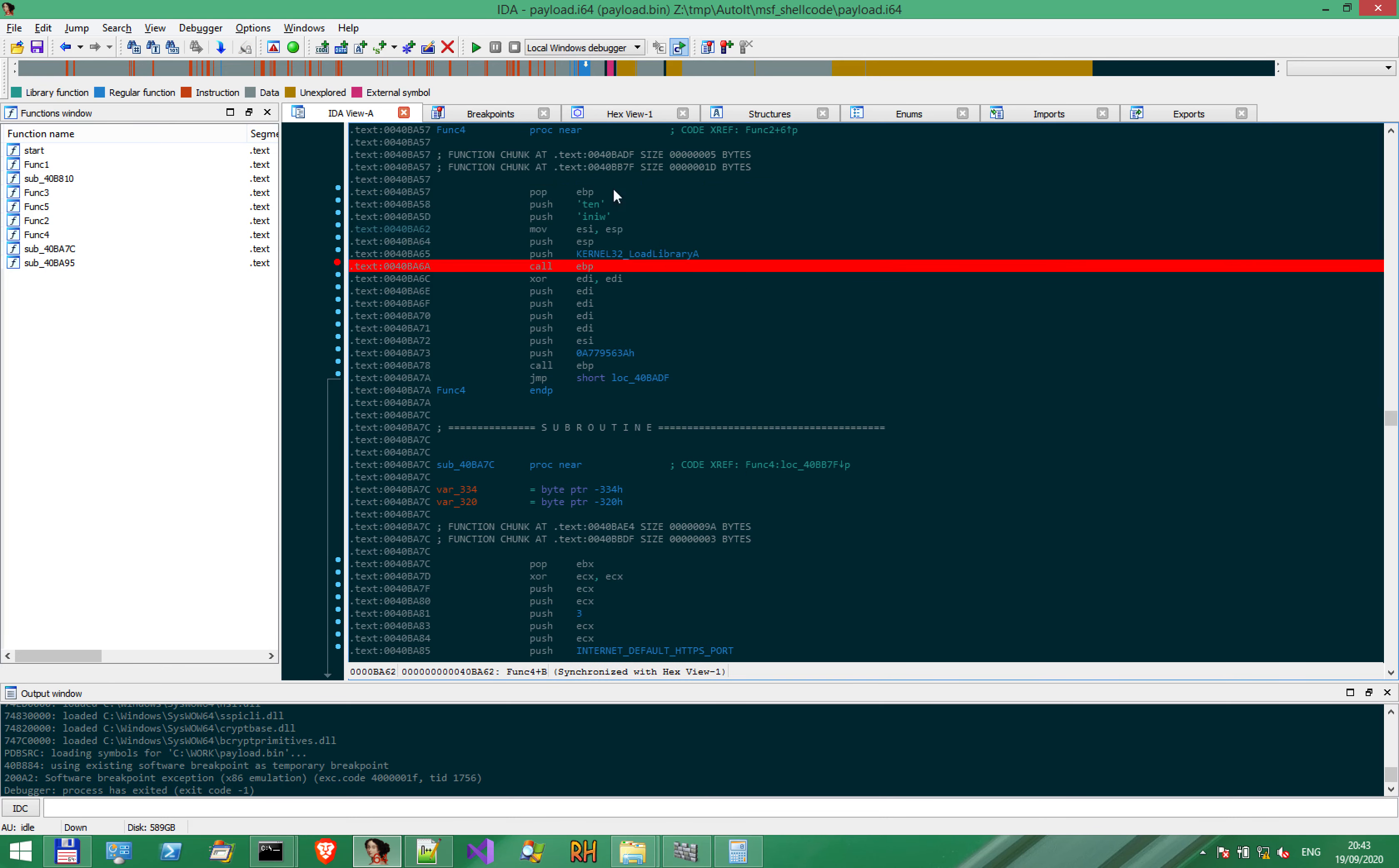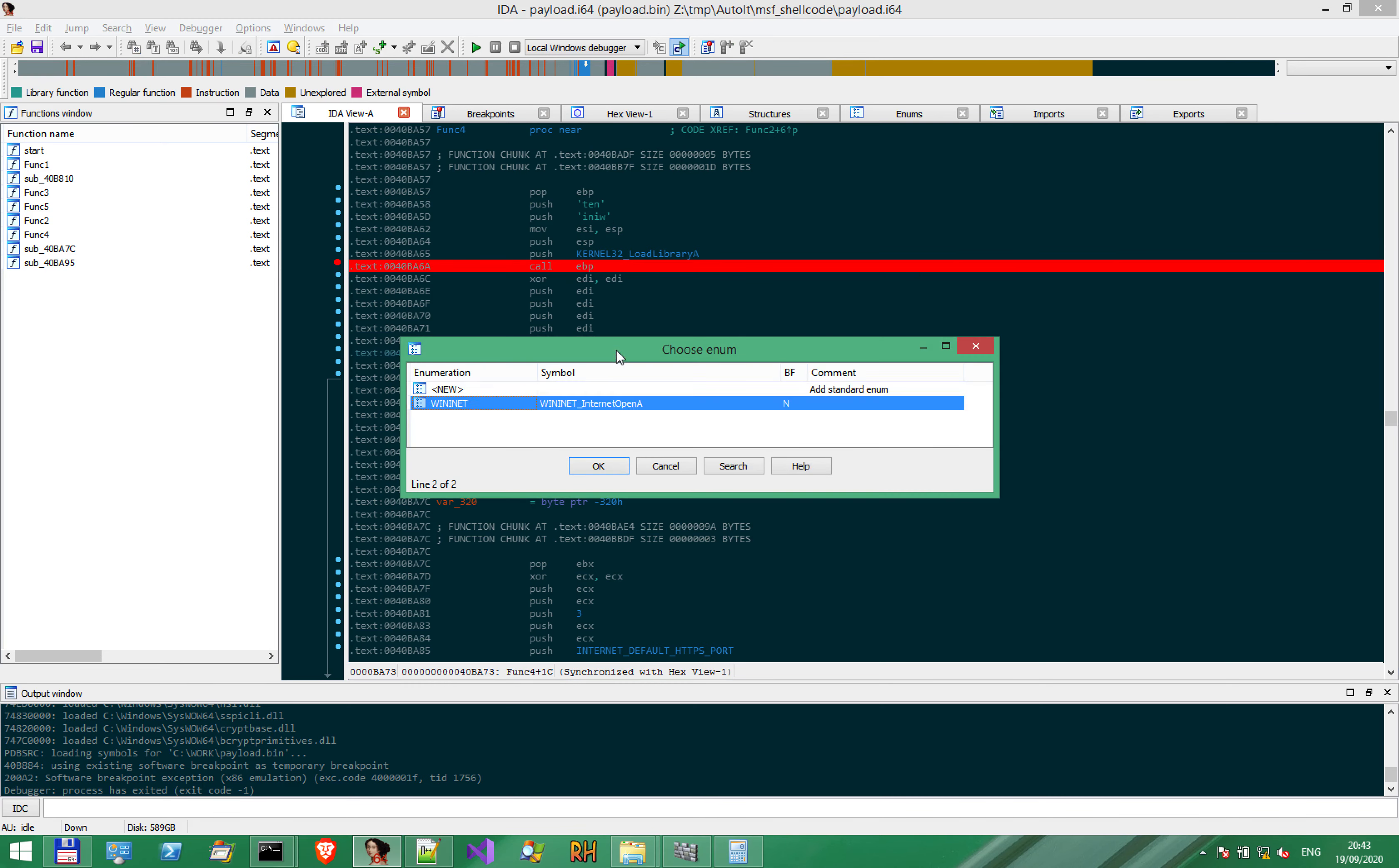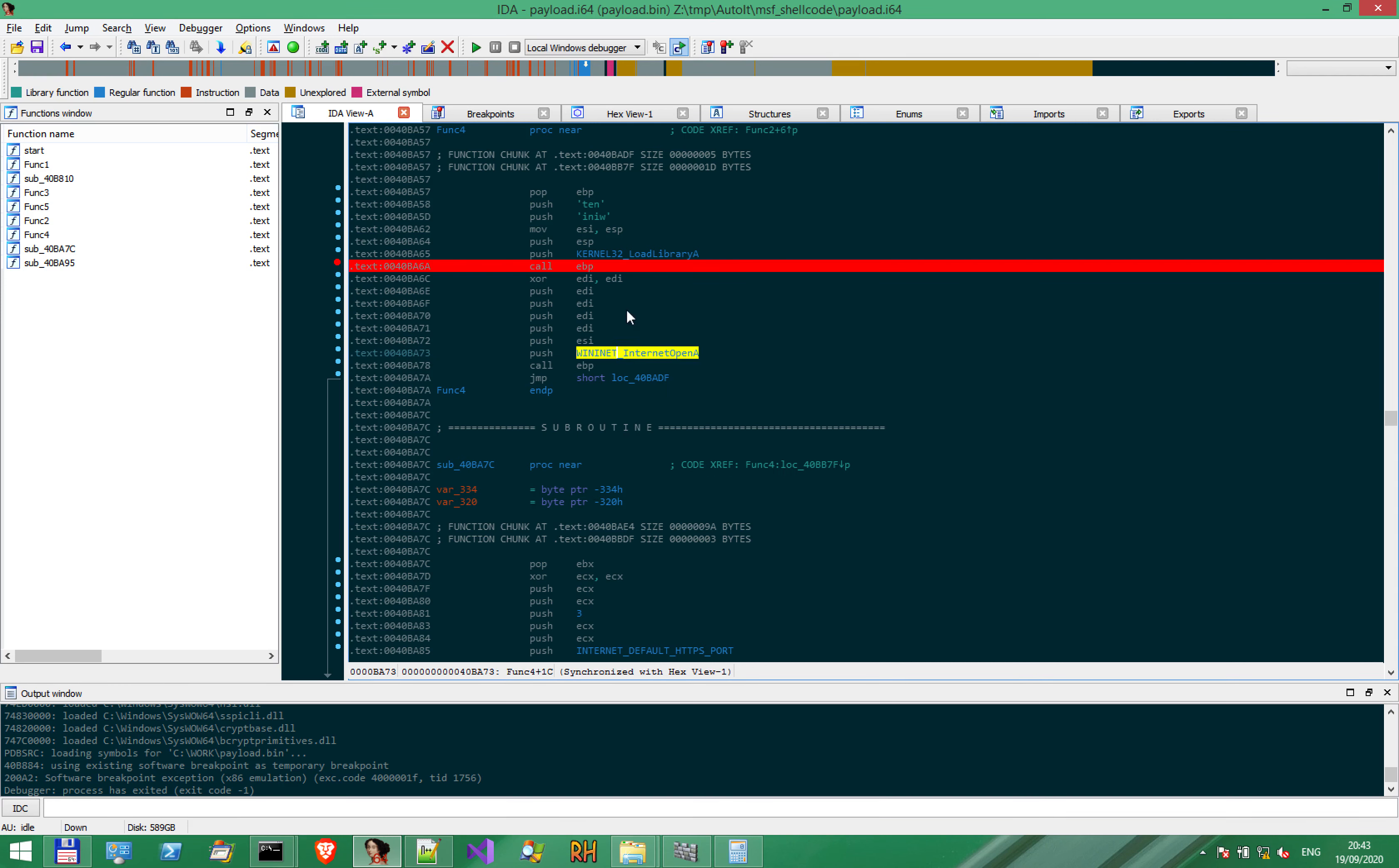Remember, we've seen this. We've seen the loading of WinInet. We've seen this hash. But somewhere around this area, there was an INT3.